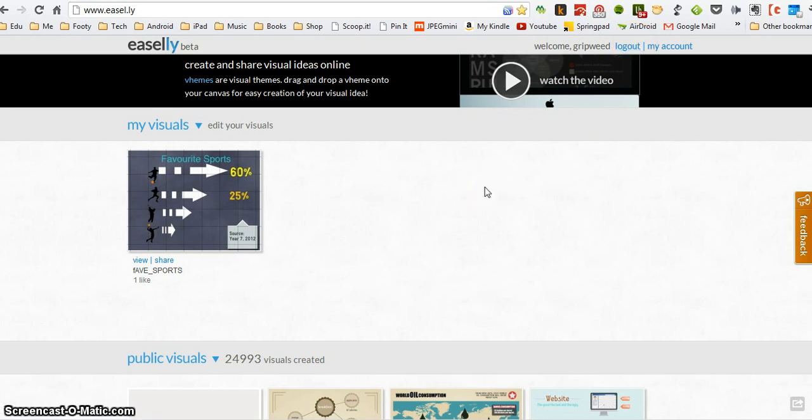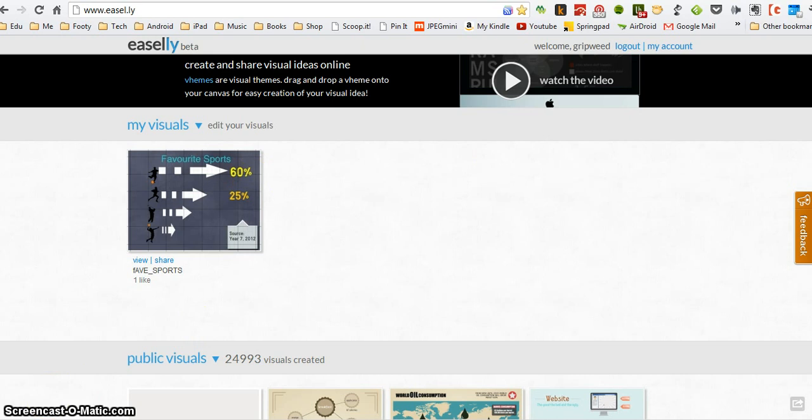So that's a short introduction to Easily and how to create your own infographic. Have fun, remember the rules of what makes a good infographic, and try and create something that looks really good, all of your own. Thank you so much.